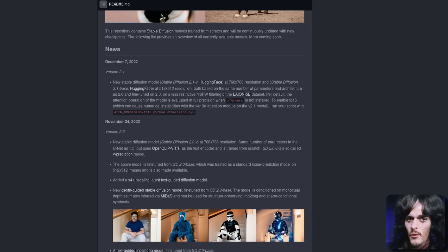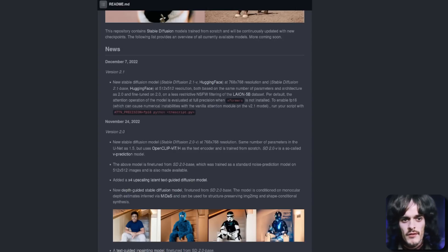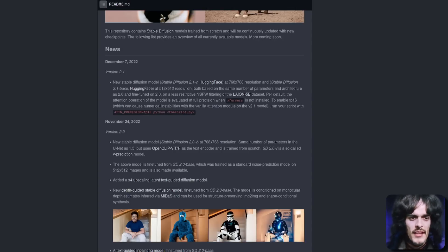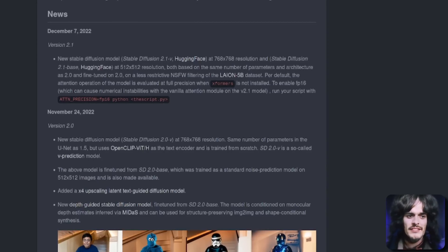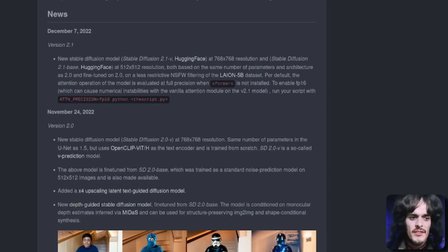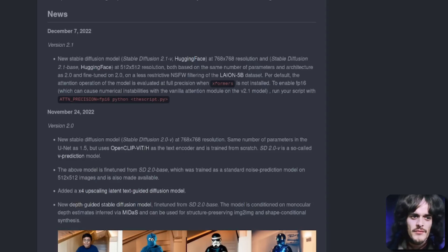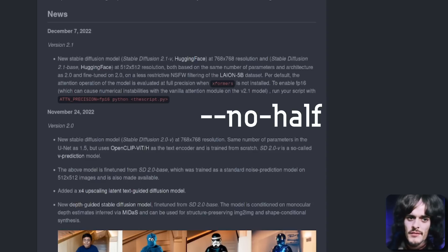One thing to note with the 2.1 release is that it now expects full precision if you don't have Xformers installed. If you're getting black images, that's probably why. There are two options on the Stable Diffusion GitHub page. They suggest using the environment variable attention_precision equals FP16, or if you're using the Automatic1111 web UI like I am, then you can run it with the --no-half option.